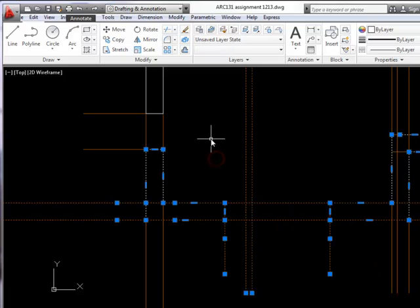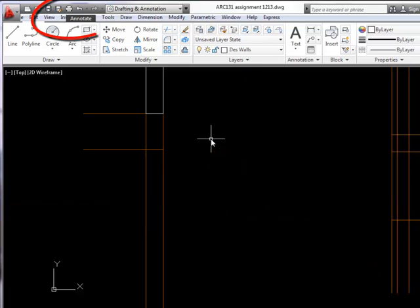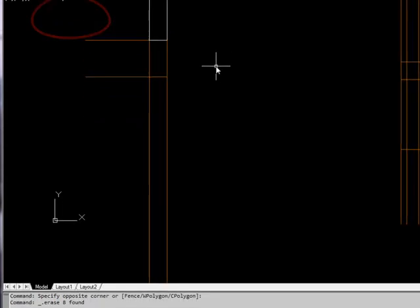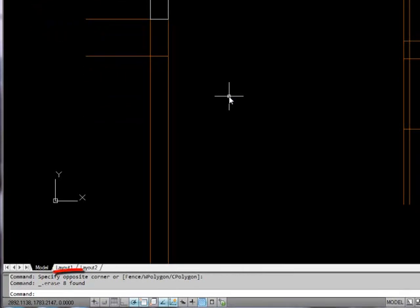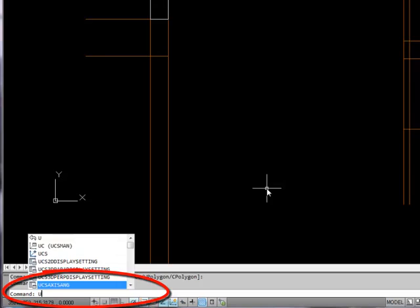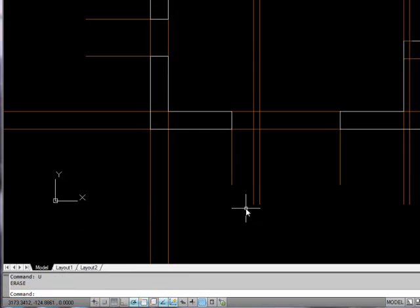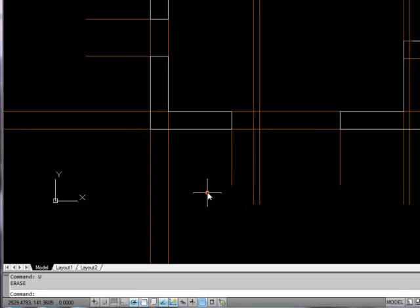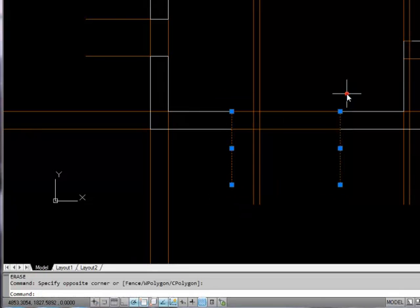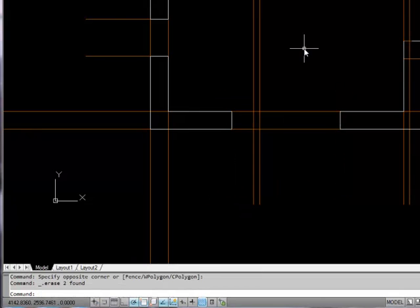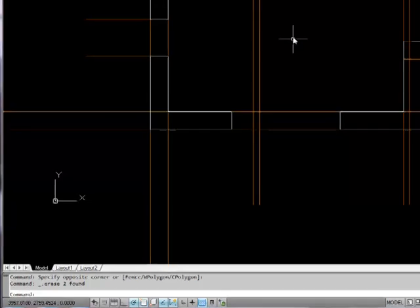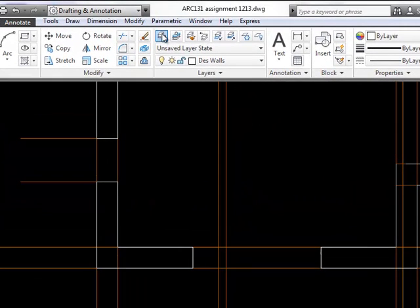Now I'm going to delete them again because I want to show you another way you can get them back. You can use an undo command in the command line and all I need to do is type U and enter and there they are. So the two lines I want to get rid of are the two either side of the window, but first we need to create the layer to put the window in.